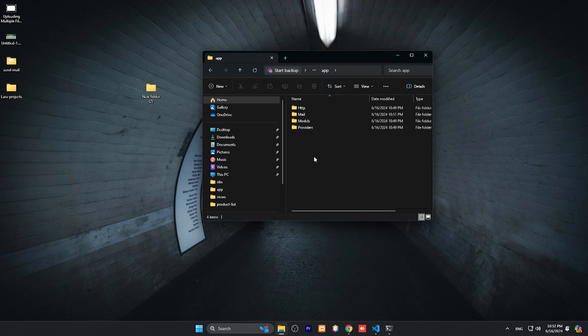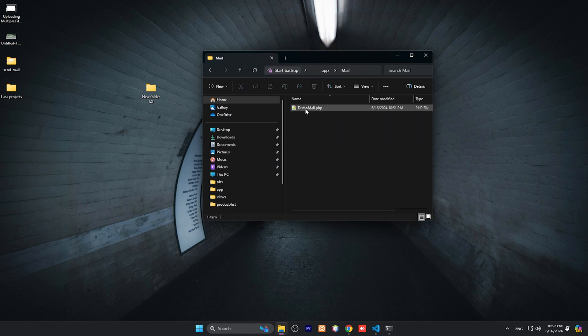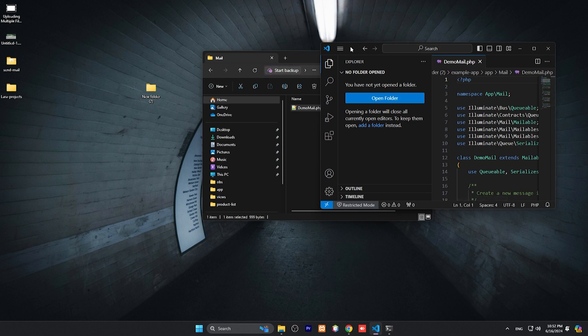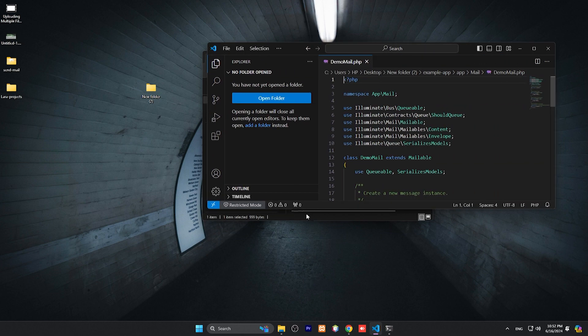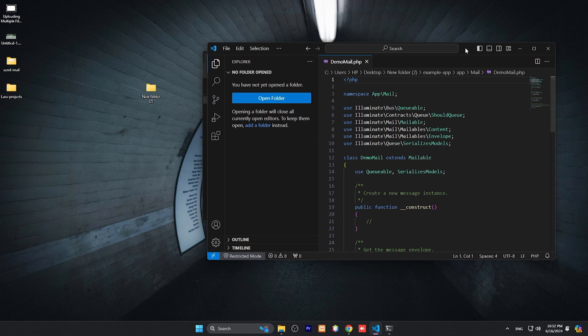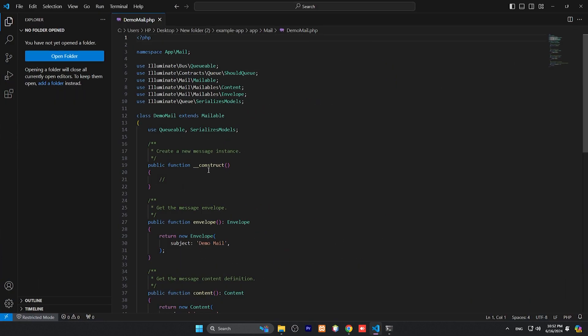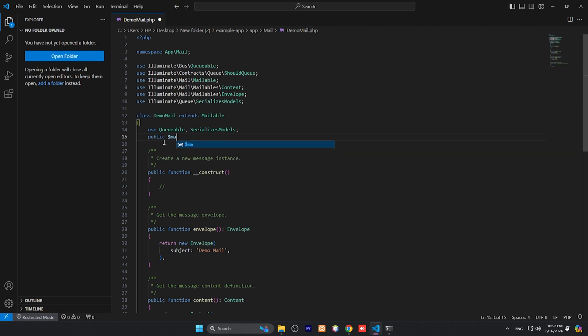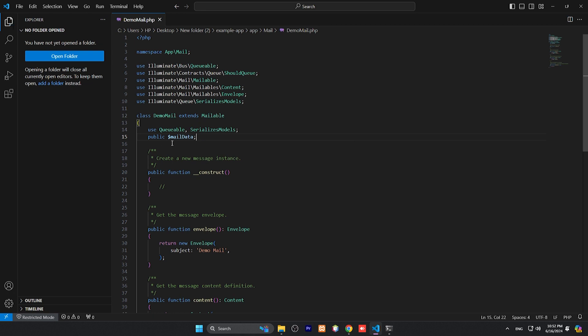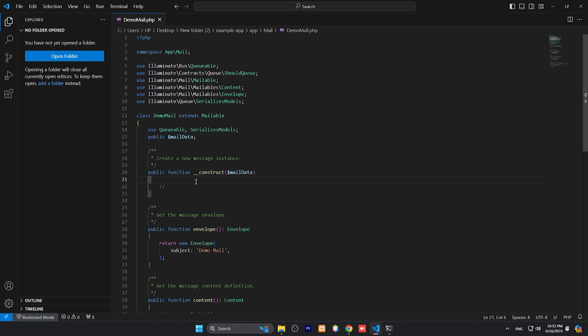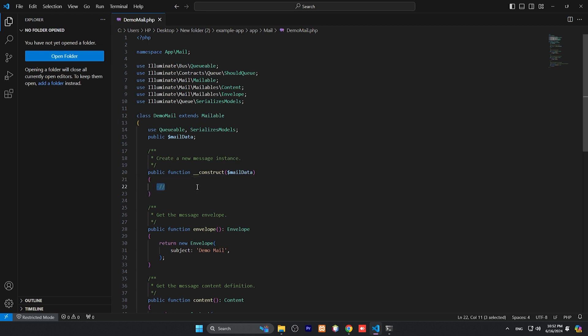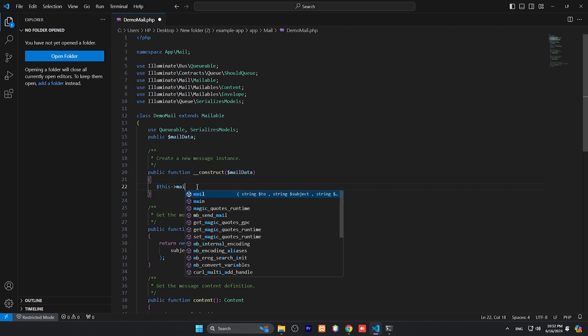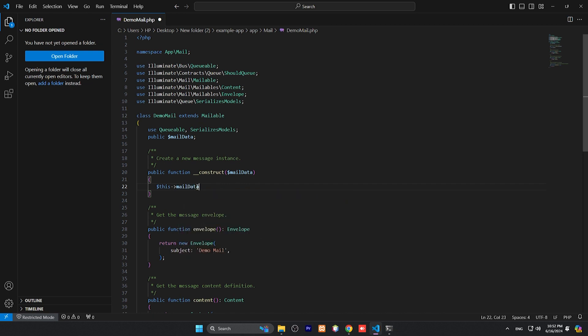App, then mails, and DemoMail. Let me open this one as well. We need to modify some things here. Create one public variable: public mail data. Then pass this mail data inside the constructor. This mail data equals to mail data.